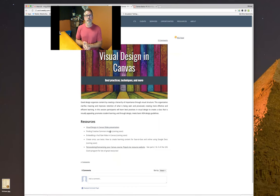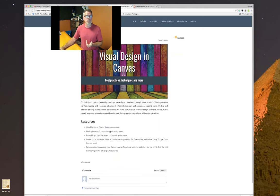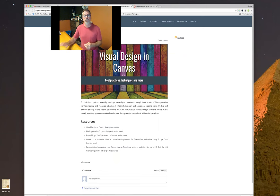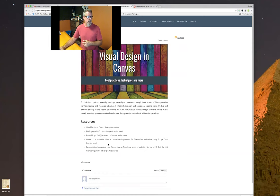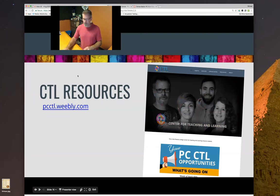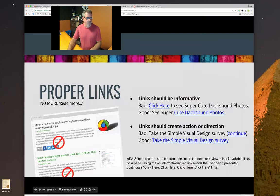I'm going to do a short video on using Google or Pixabay to find Creative Commons images. For embedding YouTube videos in Canvas, the one I'd link to is outdated, so I'm going to create a new one — within the next couple of days that will be updated.